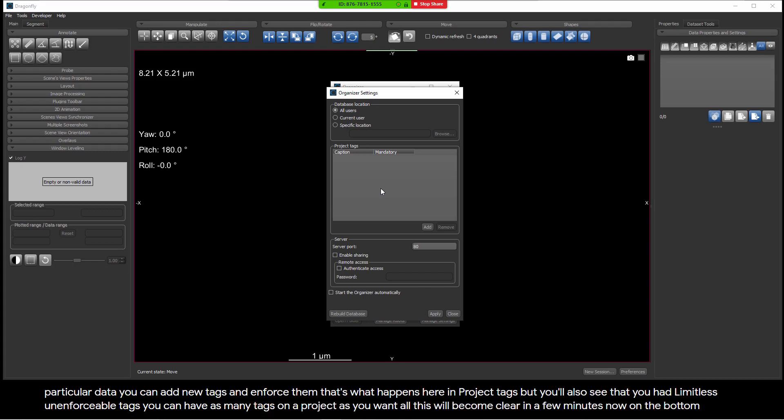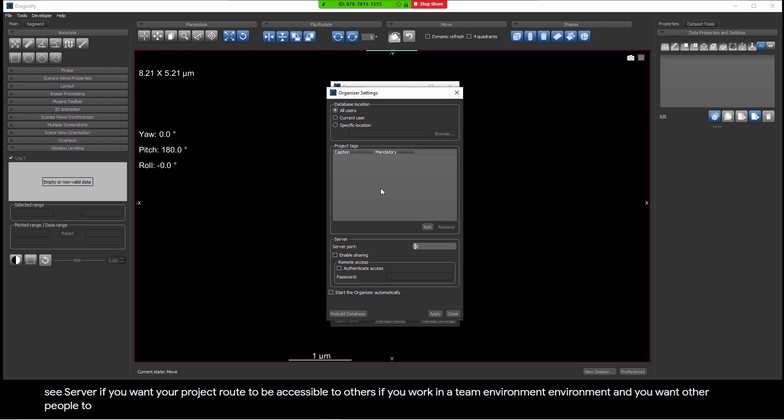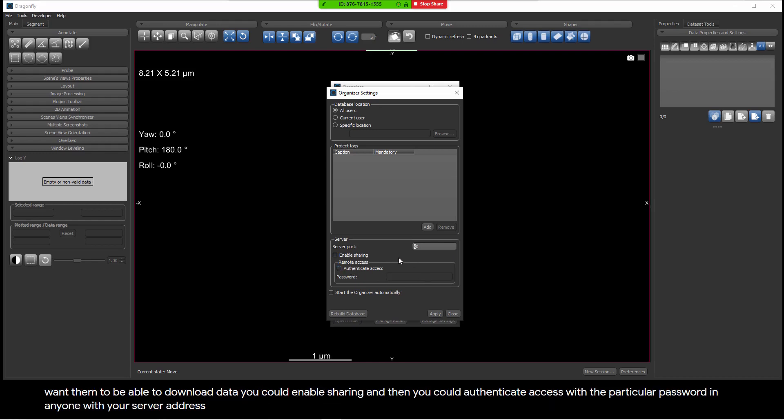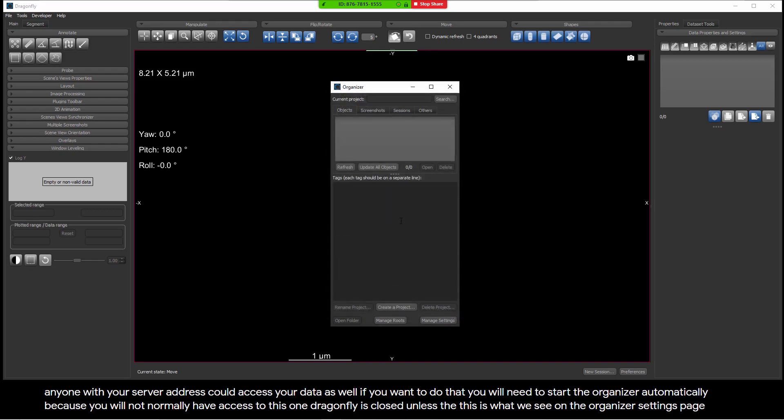On the bottom, you see server. If you want your project route to be accessible to others, if you work in a team environment, and you want other people to be able to view and download data from your projects, they will not be able to overwrite or change data. But if you want them to be able to download data, you could enable sharing, and then you could authenticate access with a particular password. Then anyone with your server address could access your data as well. If you want to do that, you will need to start the organizer automatically, because you will not normally have access to this when Dragonfly is closed, unless the organizer is running in the background.